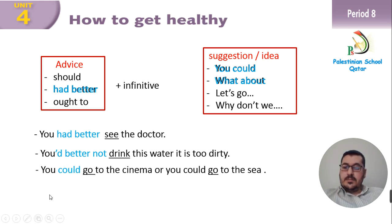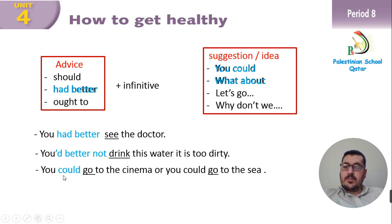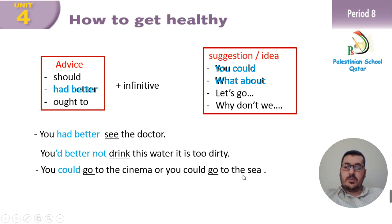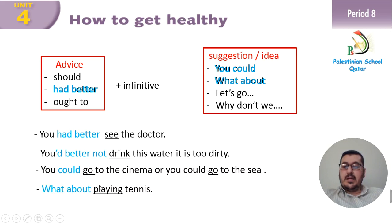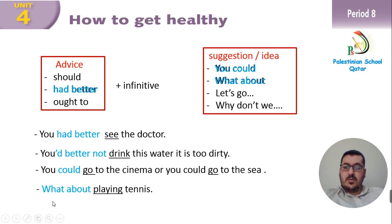For suggestion or idea, use 'you could.' For example: 'You could go to the cinema, or you could go to the sea.' After 'could,' we put the verb infinitive. For 'what about,' we put the verb with -ing: 'What about playing this?'